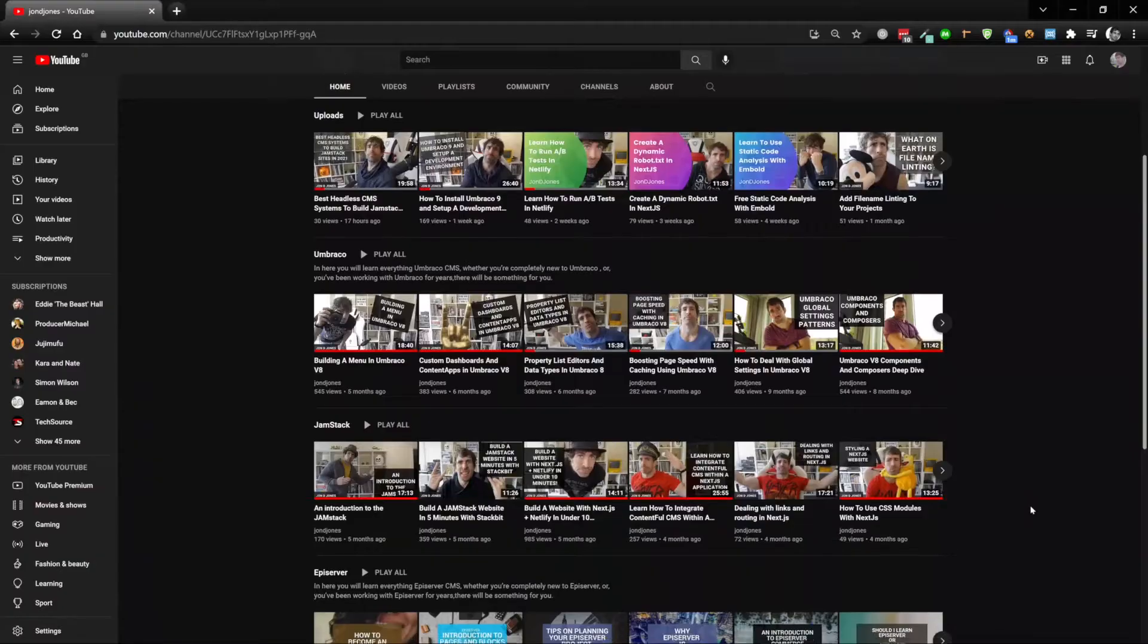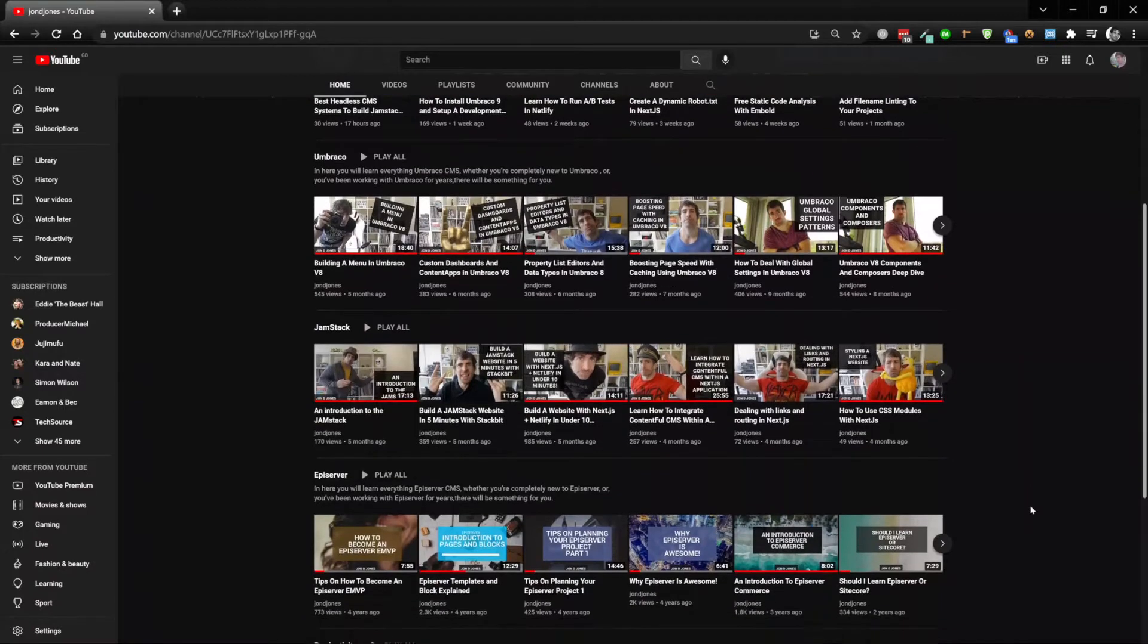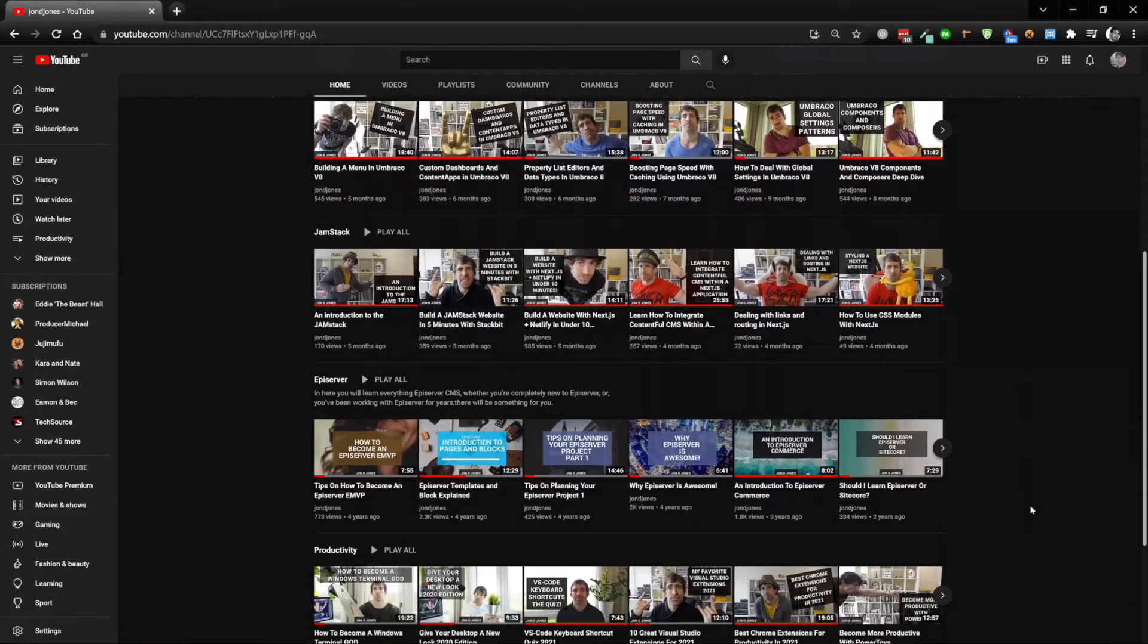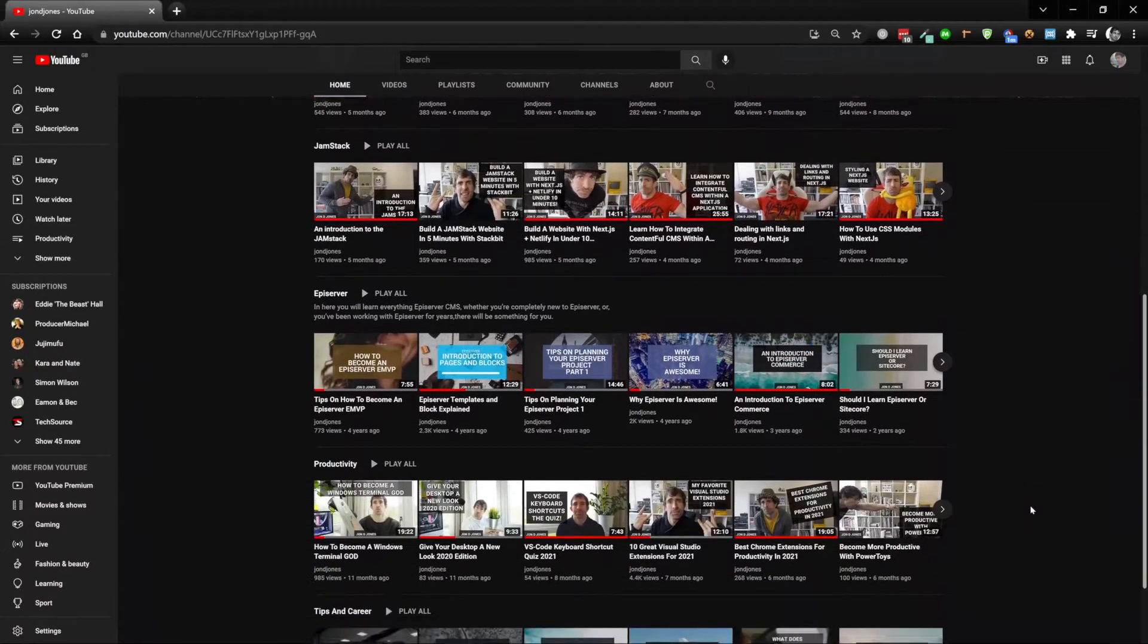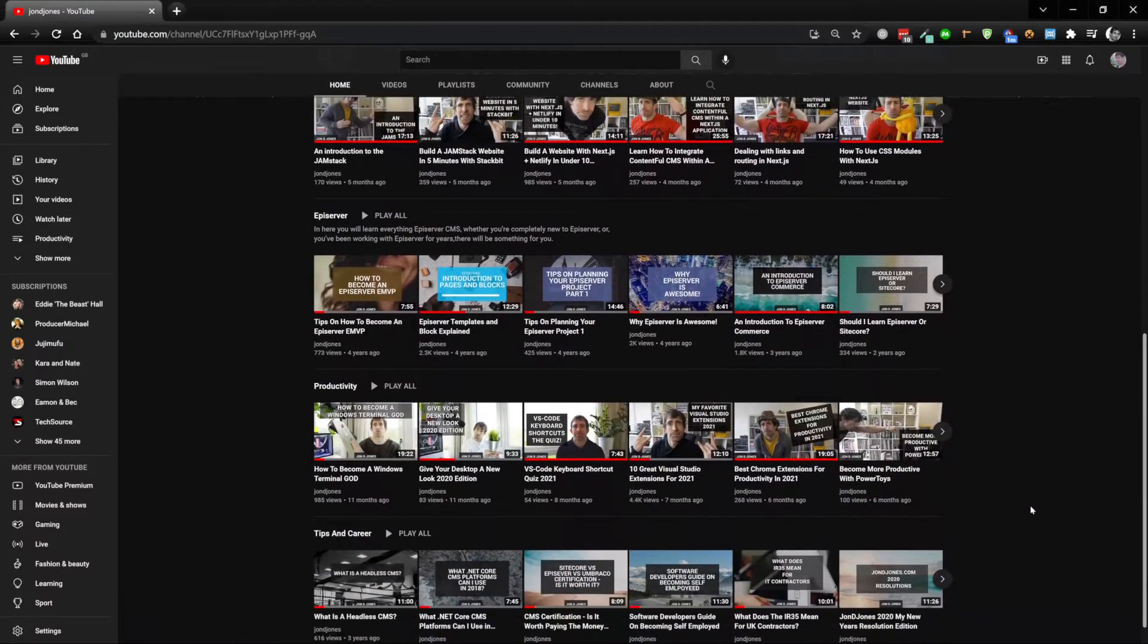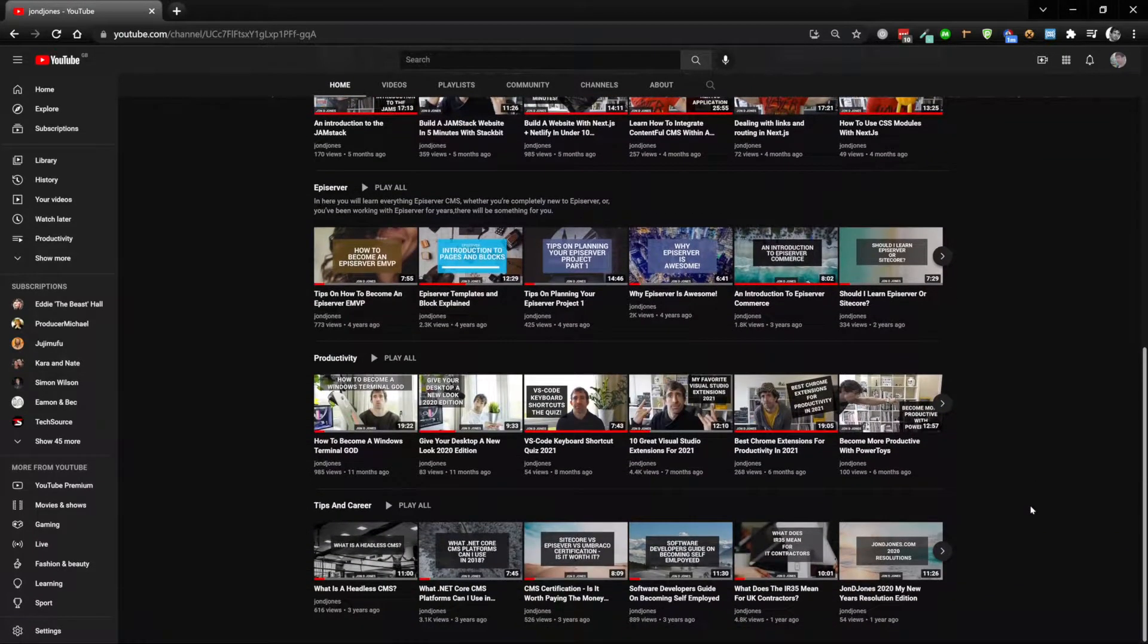Now if you haven't come across one of my videos before we are midway through a season about how to build a kick-ass website using Umbraco v9. Currently we are on video nine in the series. So if you're trying to learn Umbraco I 100% recommend smashing the subscribe button so you don't lose the content and you can be an absolute Umbraco badass.